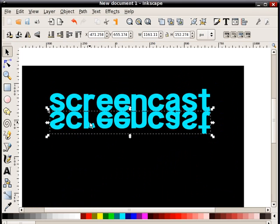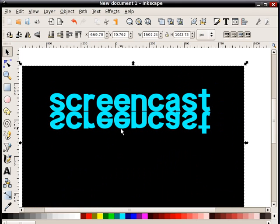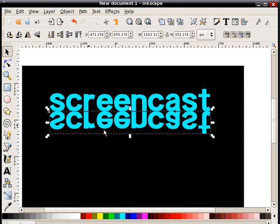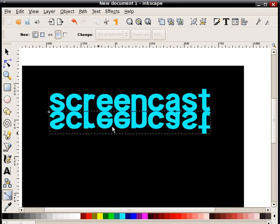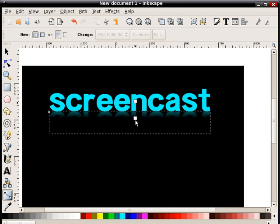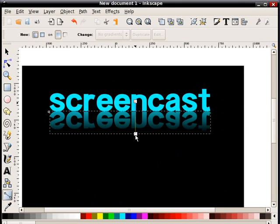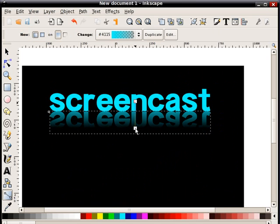So now, to get that kind of more realistic mirrored effect, if I select that bottom area and select this gradient button, I can just kind of drag a gradient that will create that.